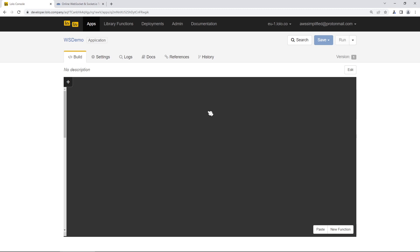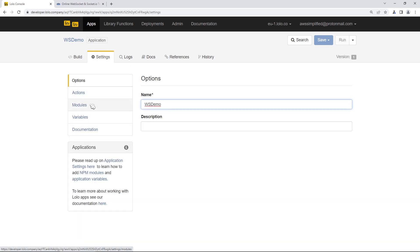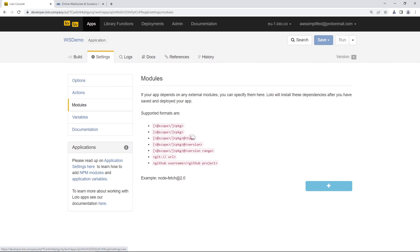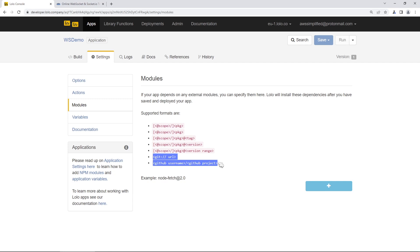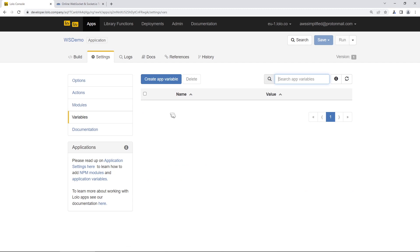A couple of small things before we get started, just in case this is your first time working with Lolo. If we go to the Settings section and click on the Module section, you can give this a new name if you wish. The Module section is used to import third-party dependencies — either through the notation provided, or by supplying a URL for external repositories. The Variable section lets you create application variables to store things like credentials or secret keys, so you're not storing that stuff in your source code itself.